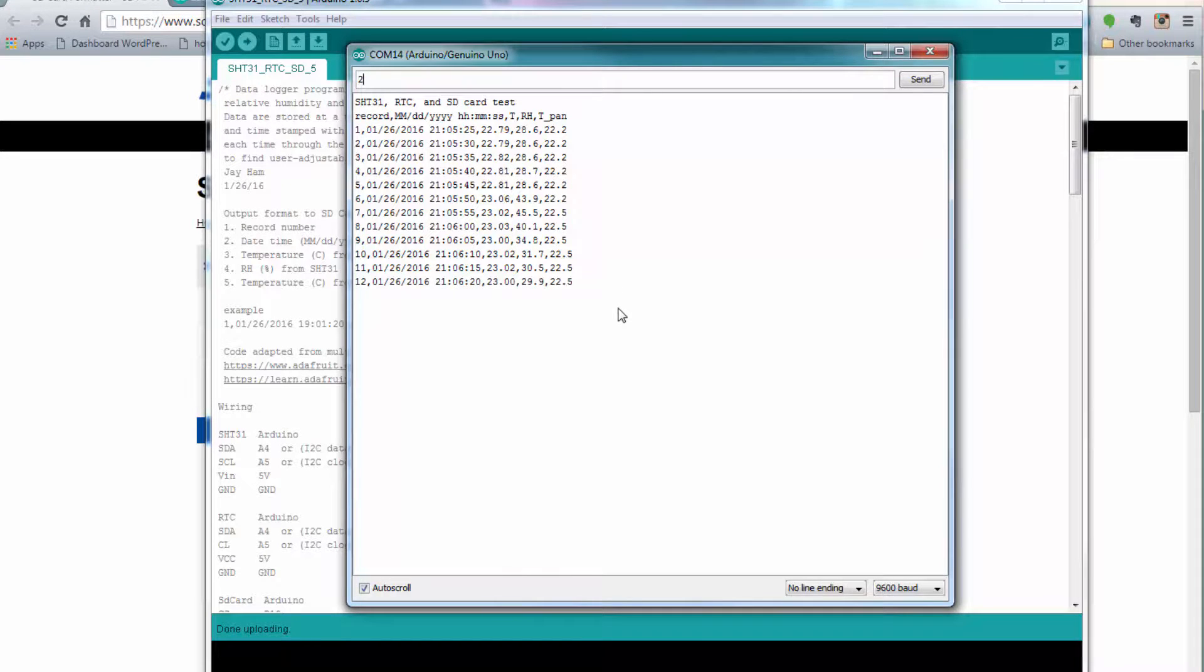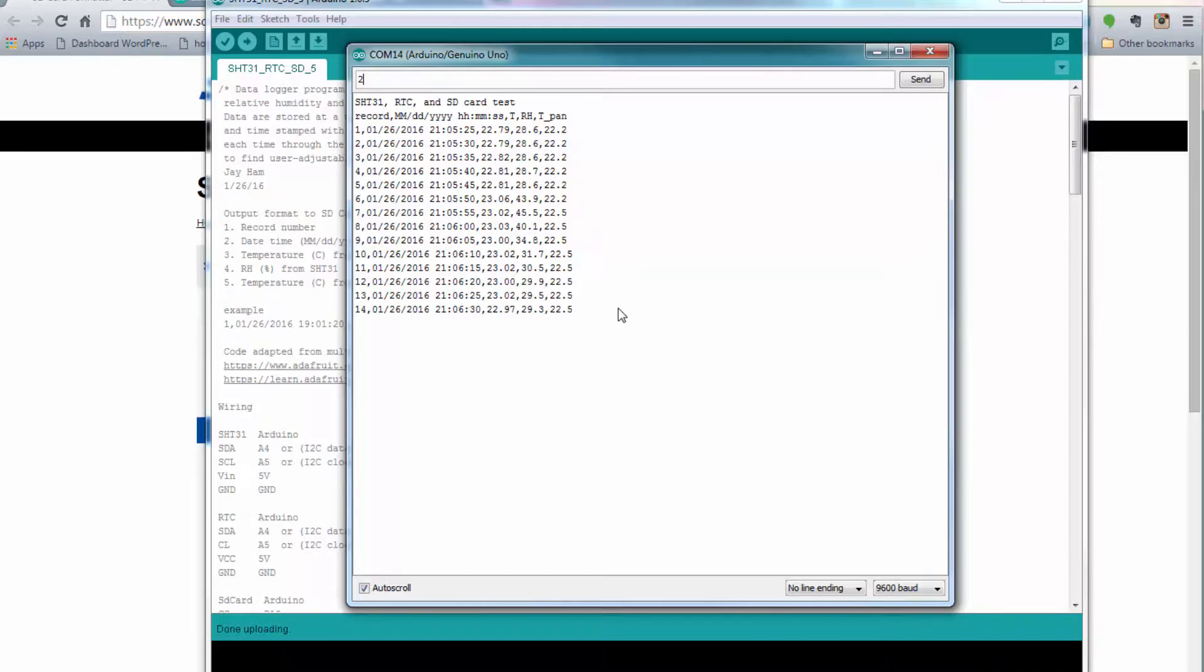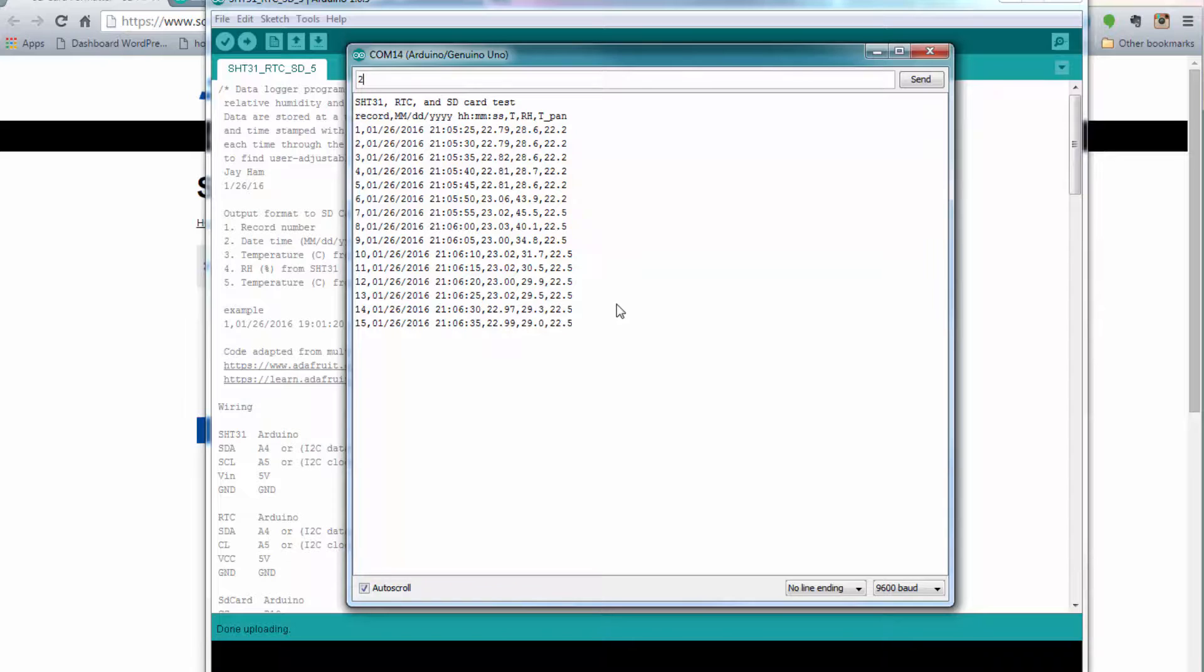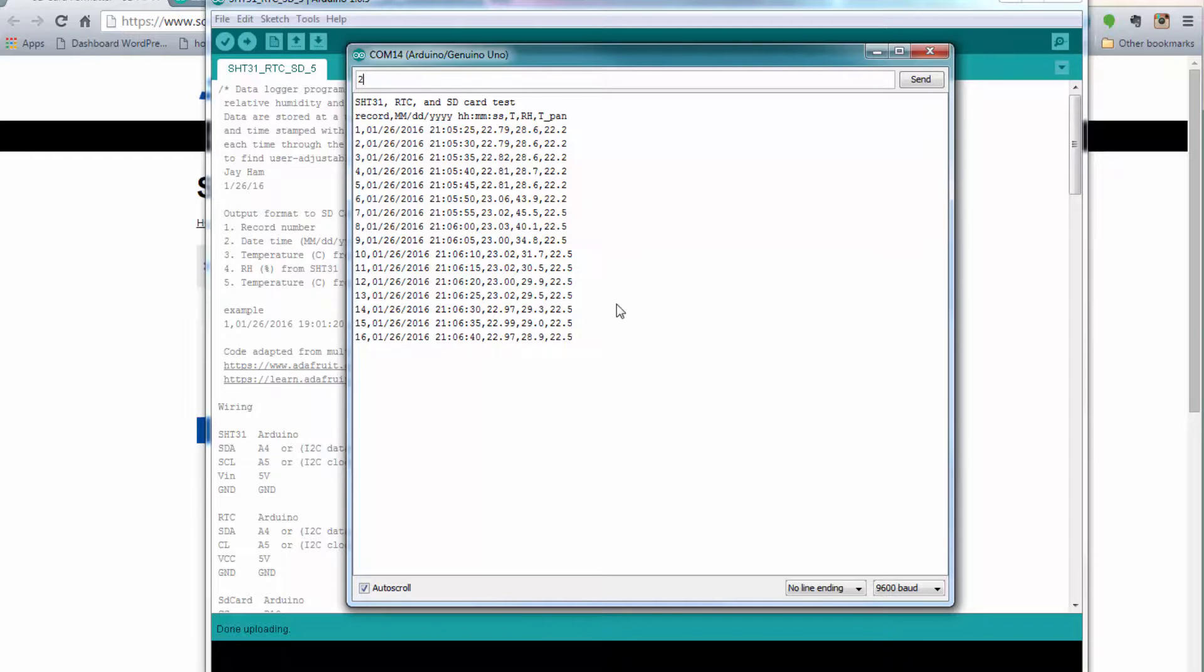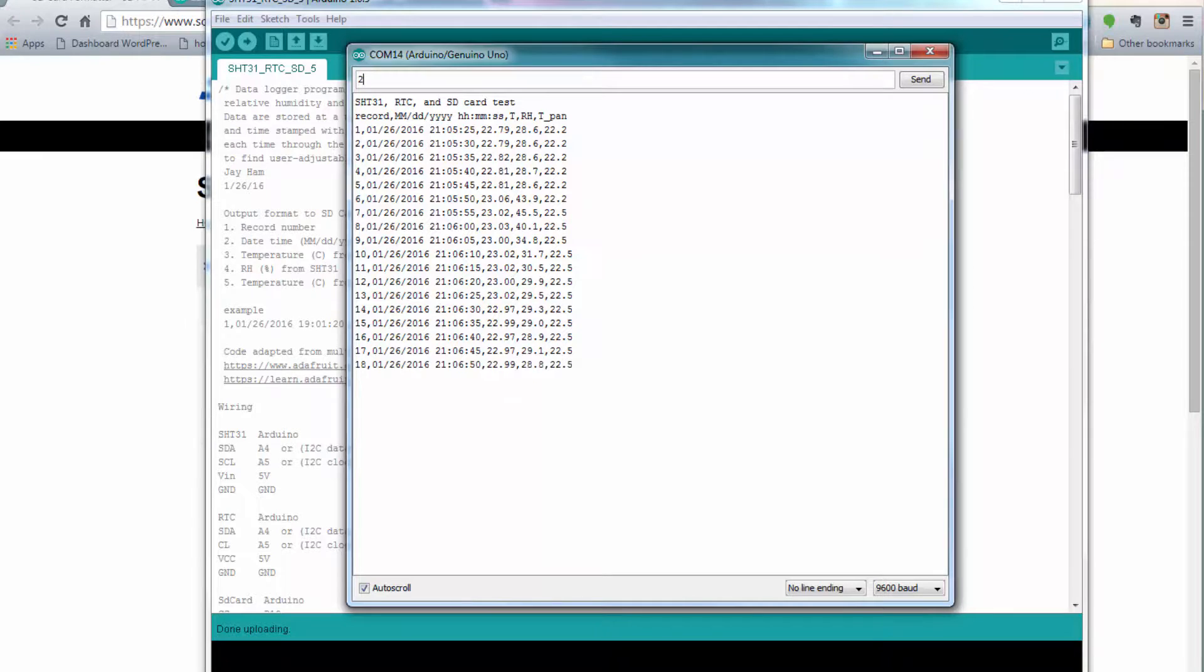Okay, so we think right now it's logging data onto the SD card, but we're not certain. So what we want to do now is pull that SD card out and look at it with Microsoft Excel and see if we really got what we expected. So I'm going to pull it out of here. I'm going to insert it in an SD card adapter, and I'm going to put it in my computer. Let's open it up and see what we got.